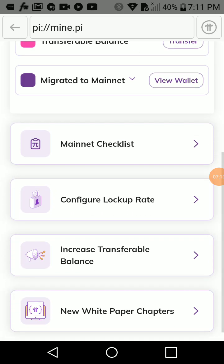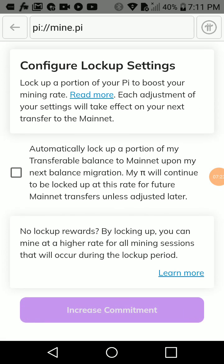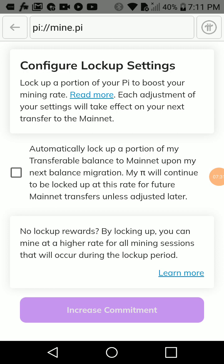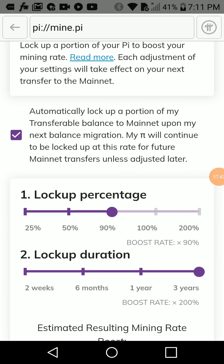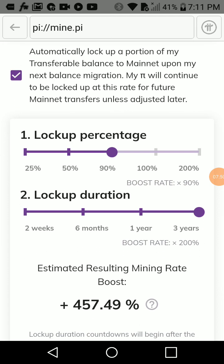Now click on 'Configure Lockup.' This is where many people get it wrong. Click on 'Configure Lockup Settings.' You have to configure this because it is part of the criteria to complete your KYC. Most people want to set 200% locked up for three years, but know that if you do this, when your PI is migrated you will have to wait three full years before you can use or trade your PI.